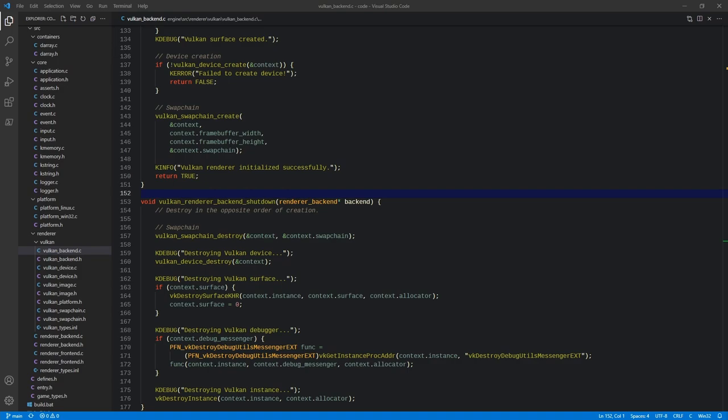For now, we're going to start off by hard-coding some things and taking some liberties just to get something up and running, with lots of to-dos to make things configurable and more flexible down the road. One of those things is that we're going to assume we only have a single render pass with a single subpass.